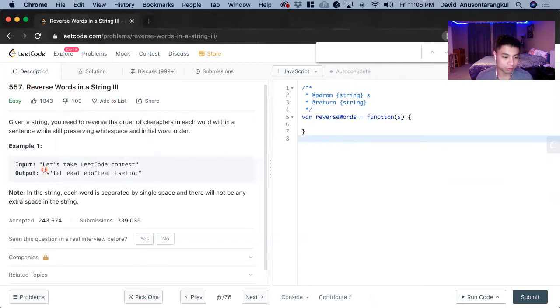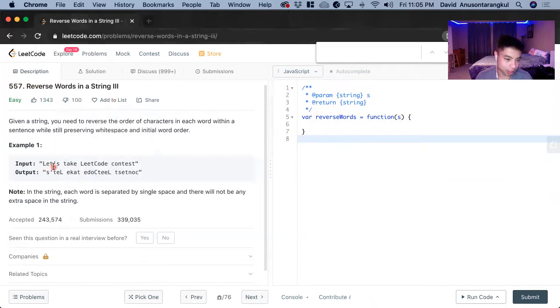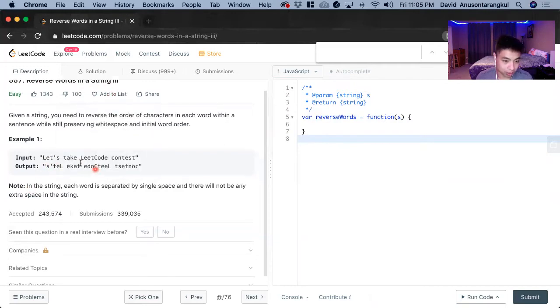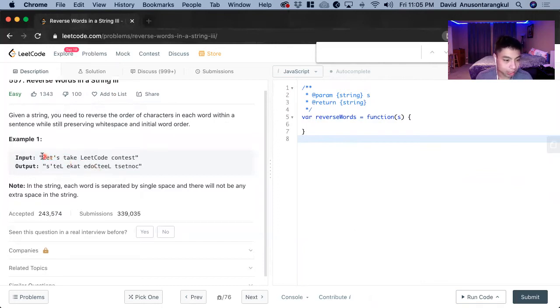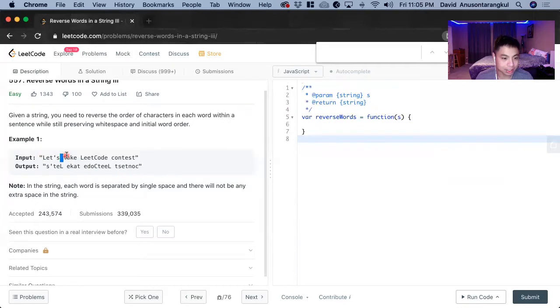So you're given a string and then you have to reverse it, but the catch is there's a space here. So you have to reverse each word, but then have the space be consistent.